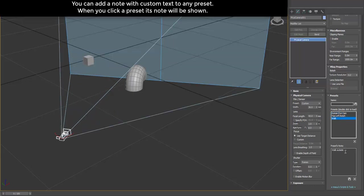You can add a note with custom text to any preset. When you click a preset, its note will be shown.